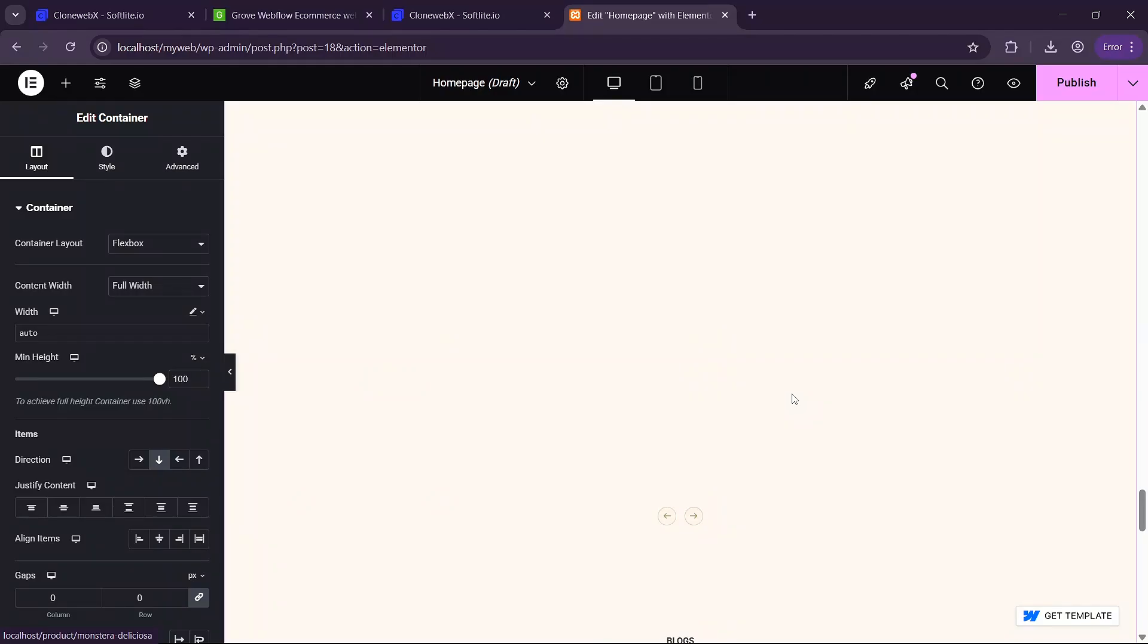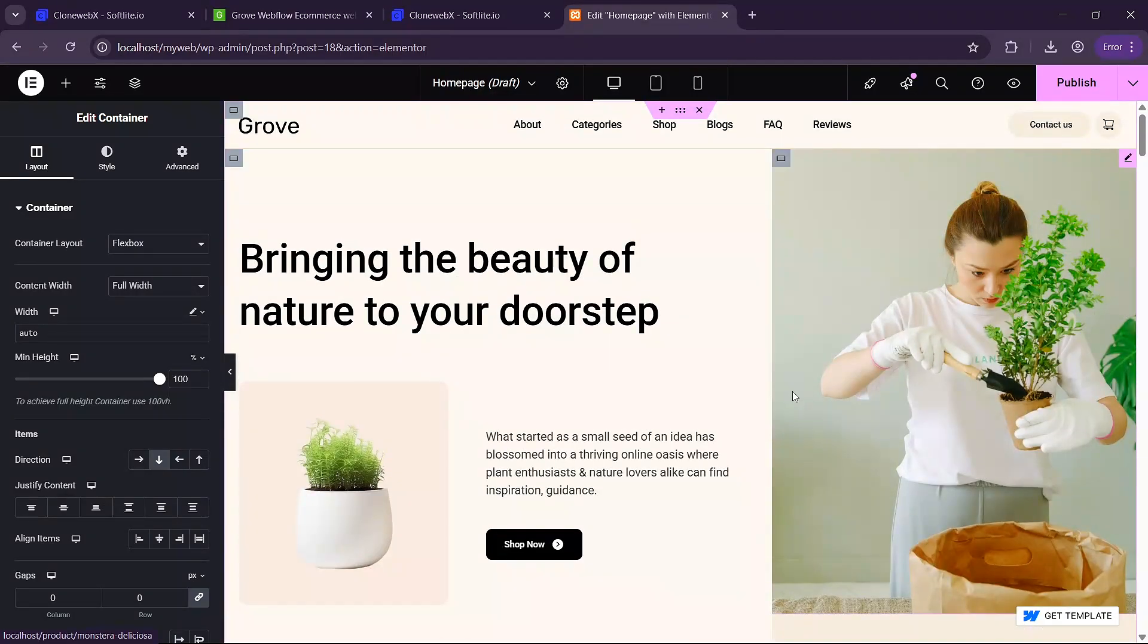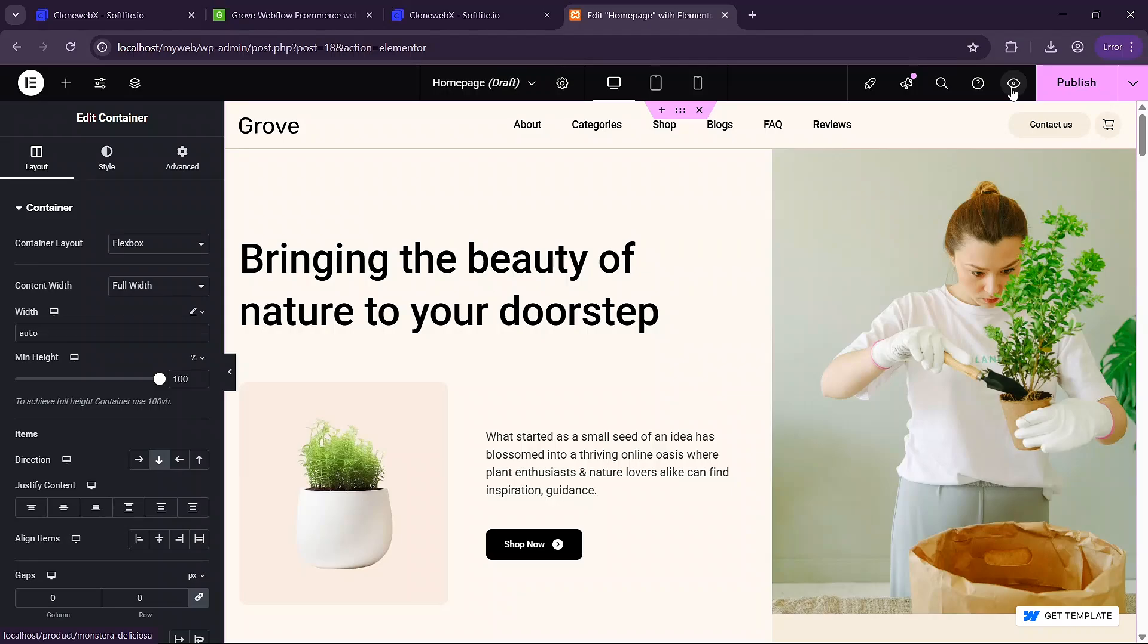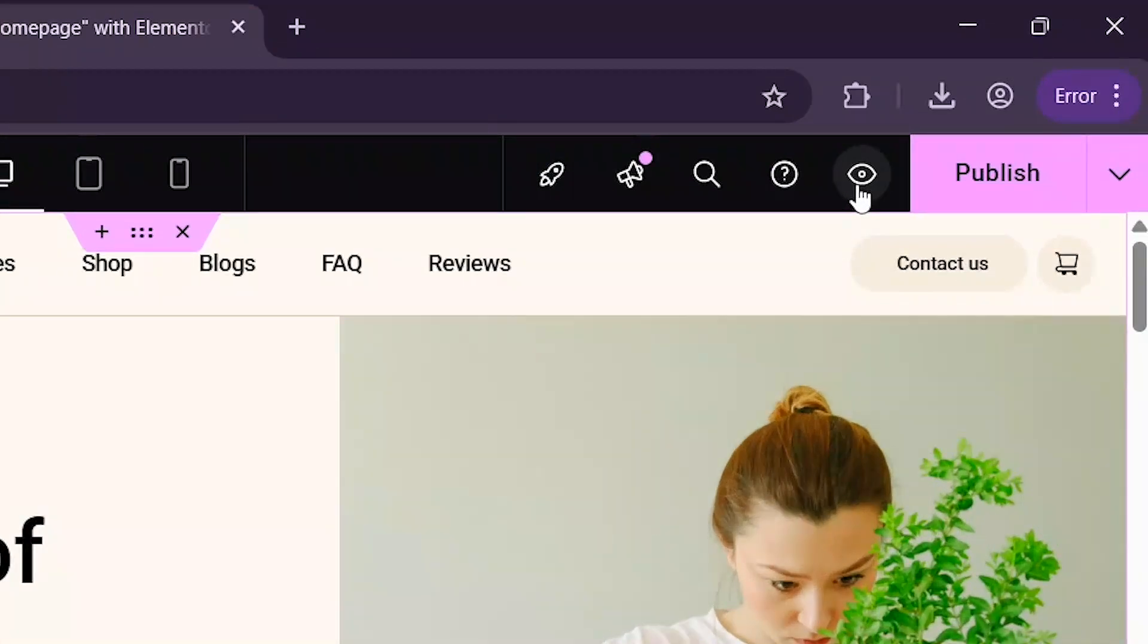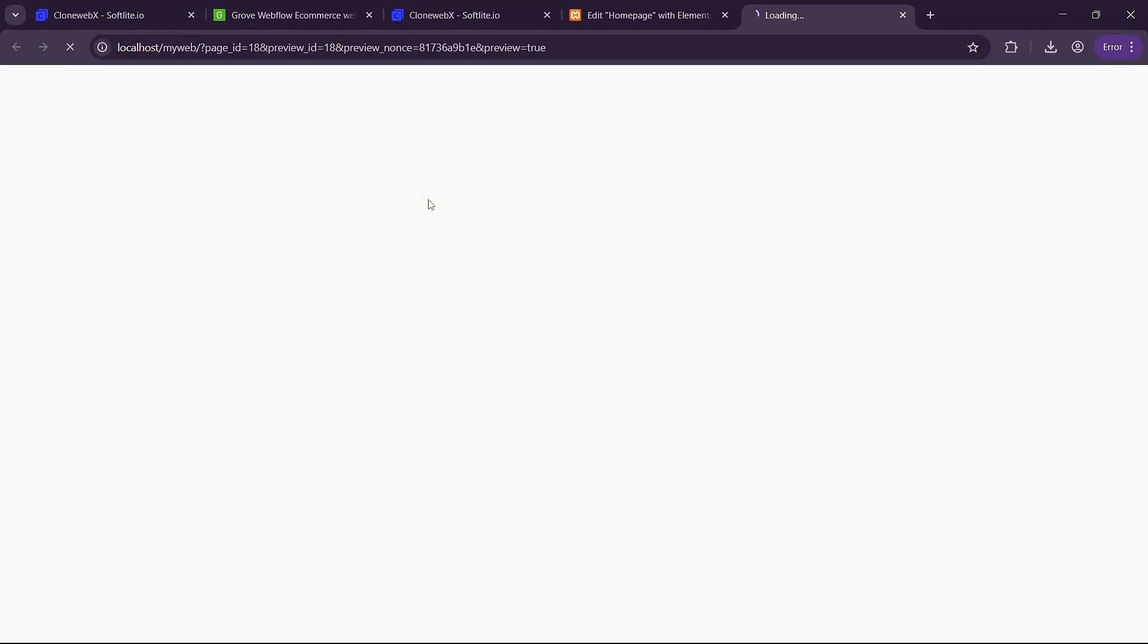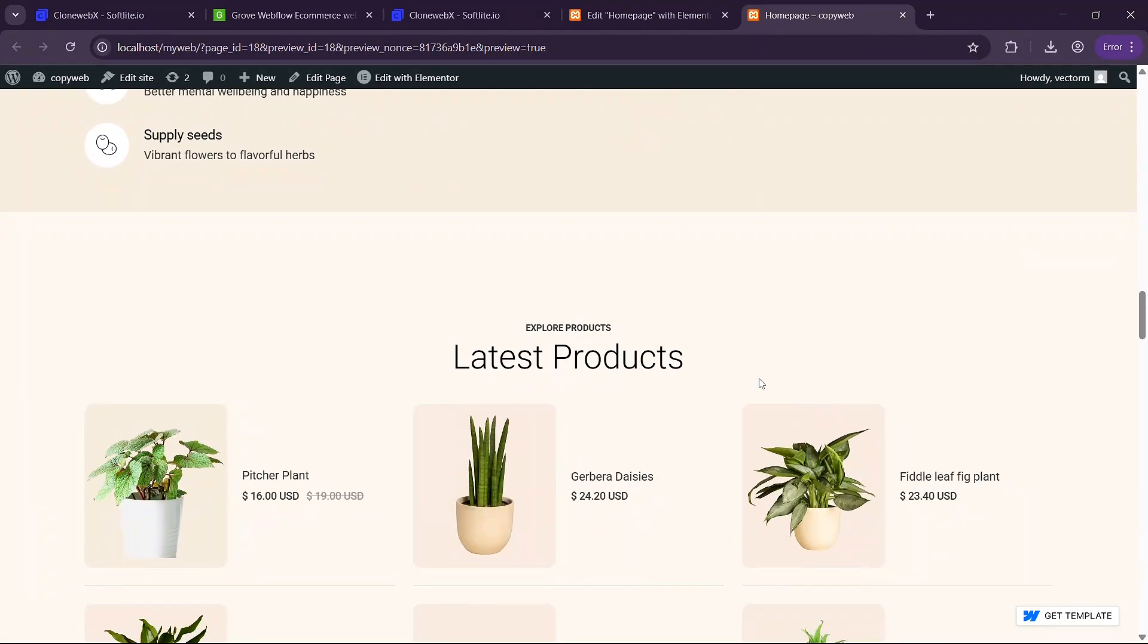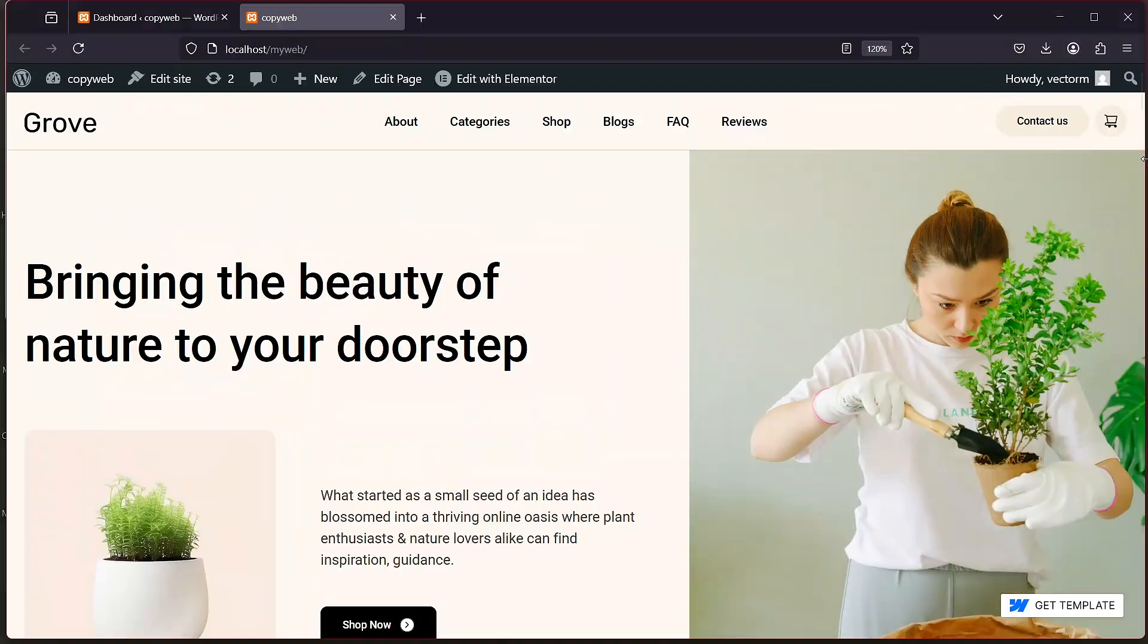Once it is done you'll see that we have our page here. You can modify it if you want but you can see this is our page. To preview it you can click on this button here and this will launch our web page here as a preview.